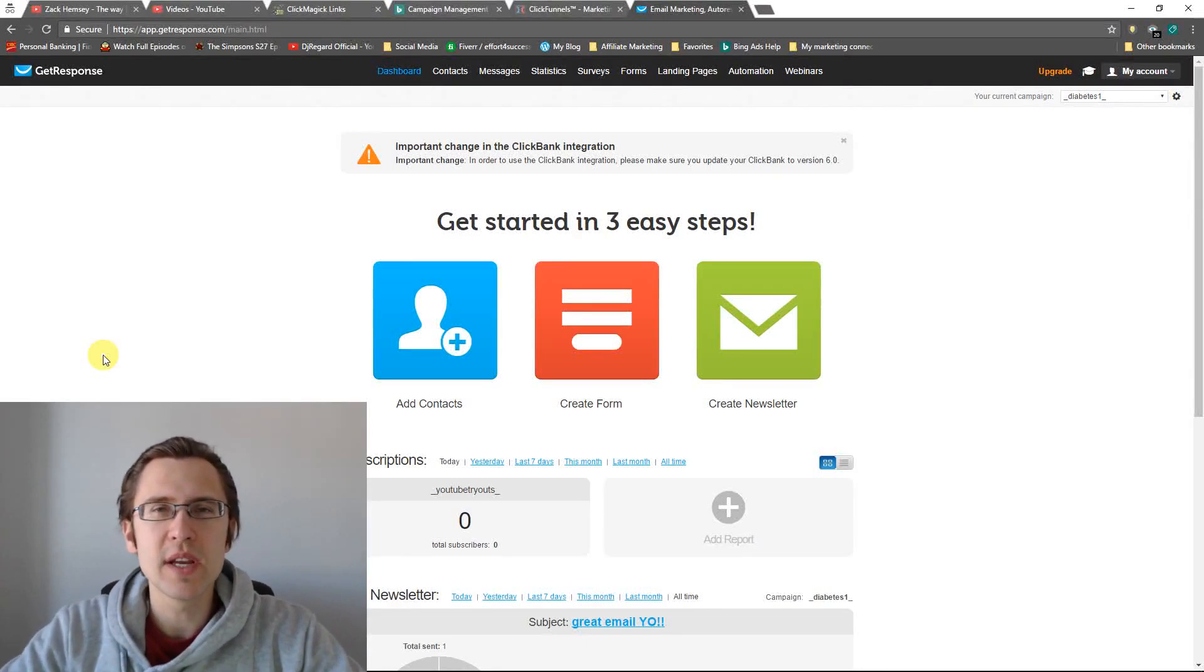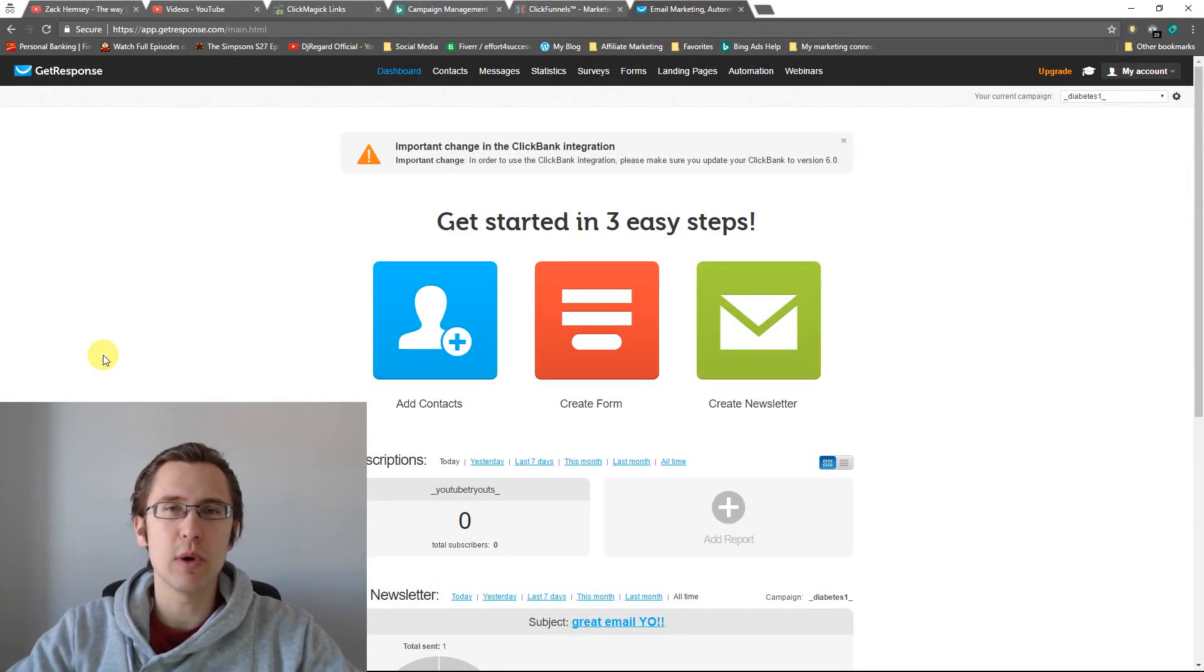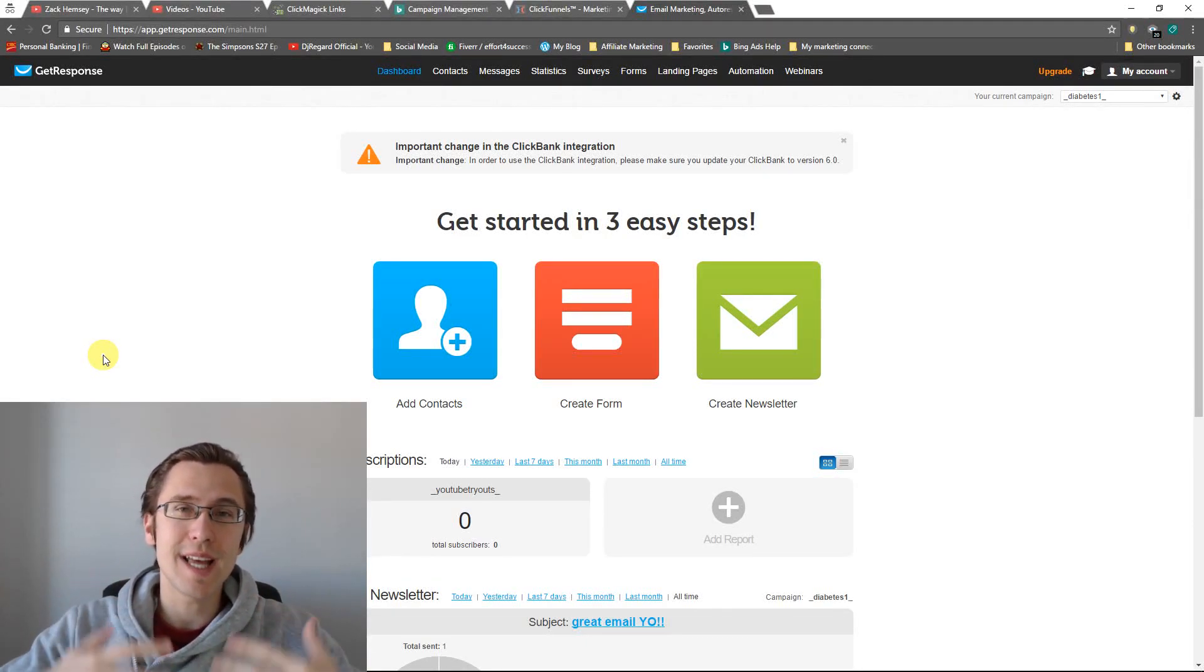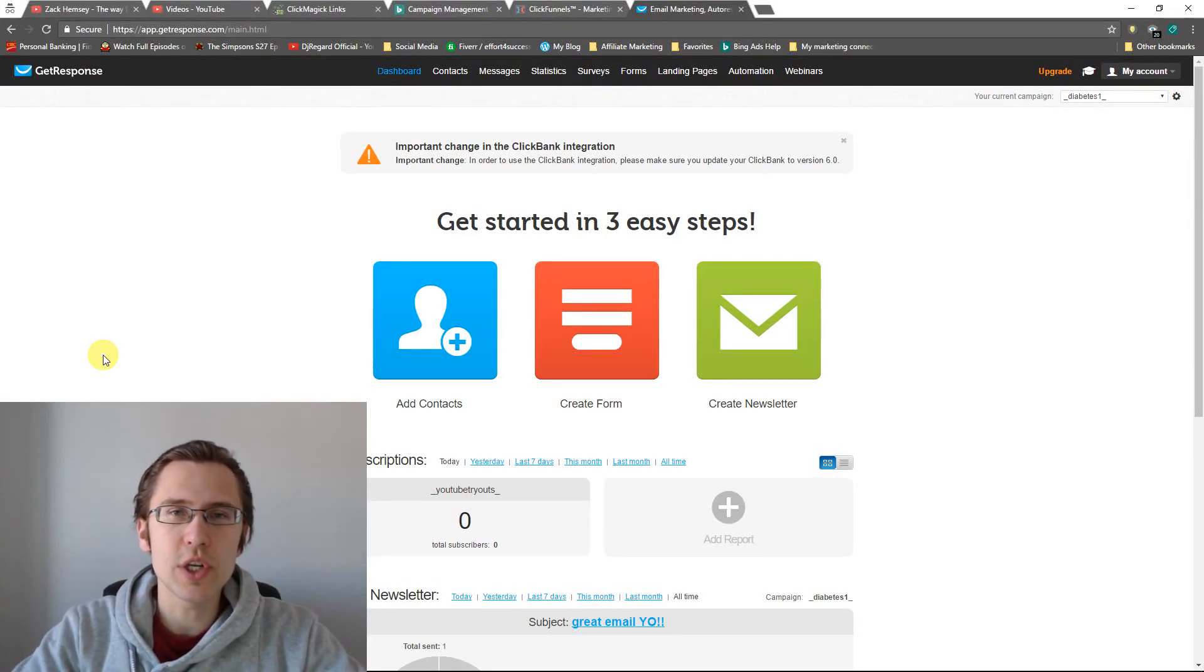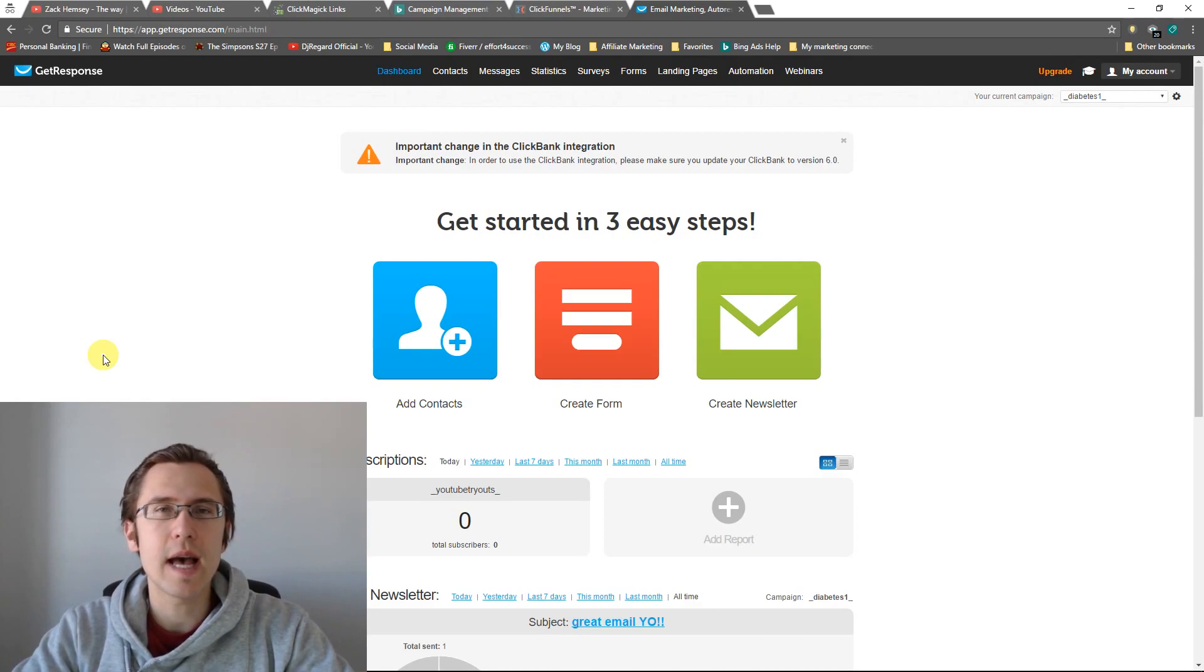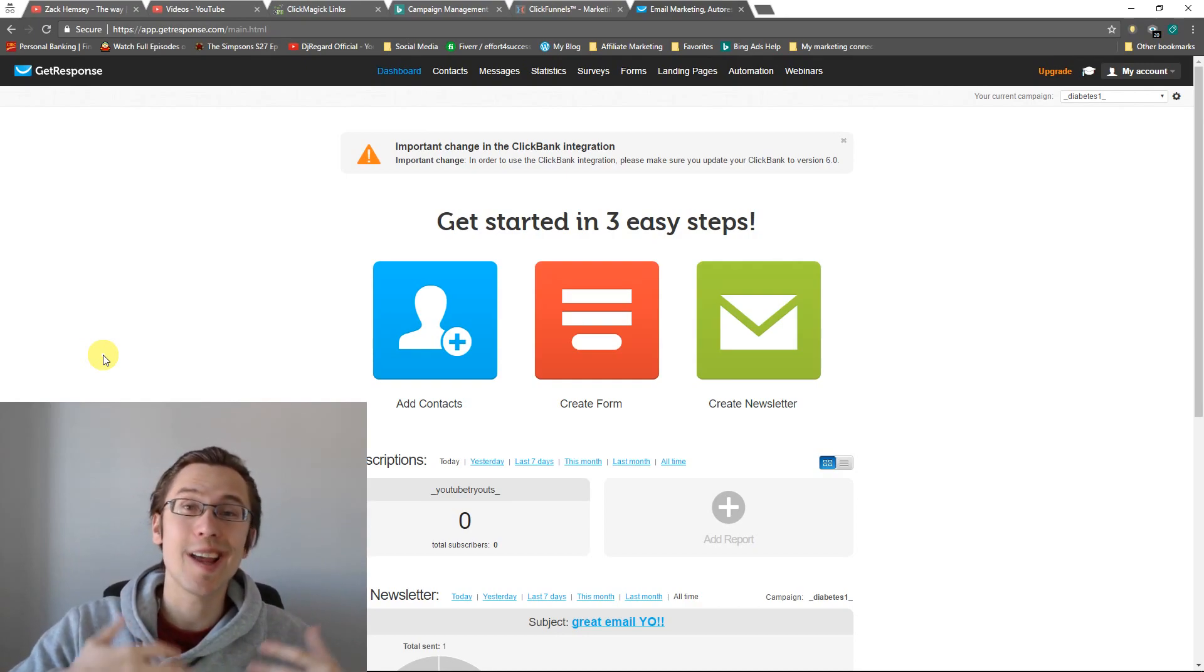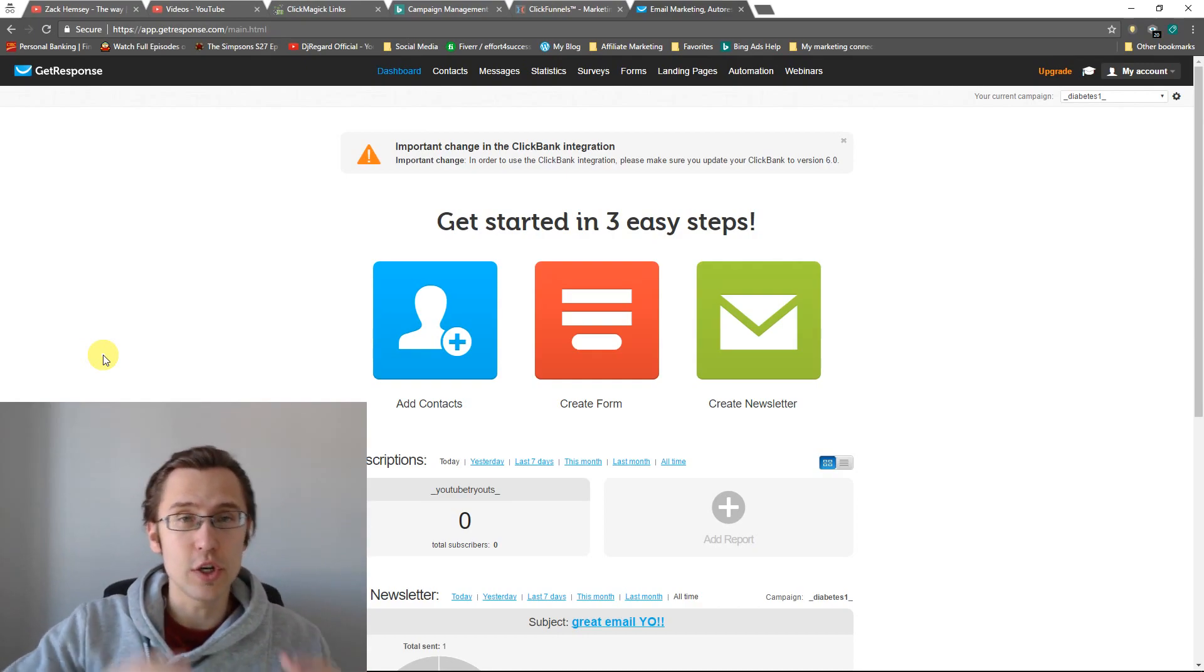What's up, guys? It's Ivan. So in this video, I wanted to go into email analytics with you and show you something that ClickMagic cannot help you with in terms of tracking.